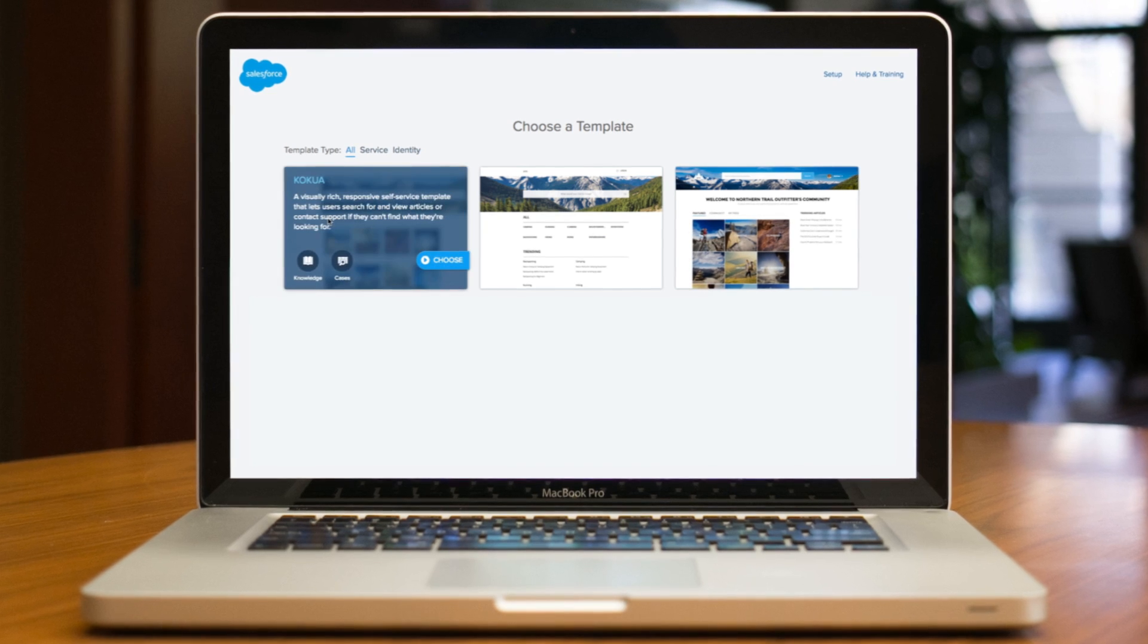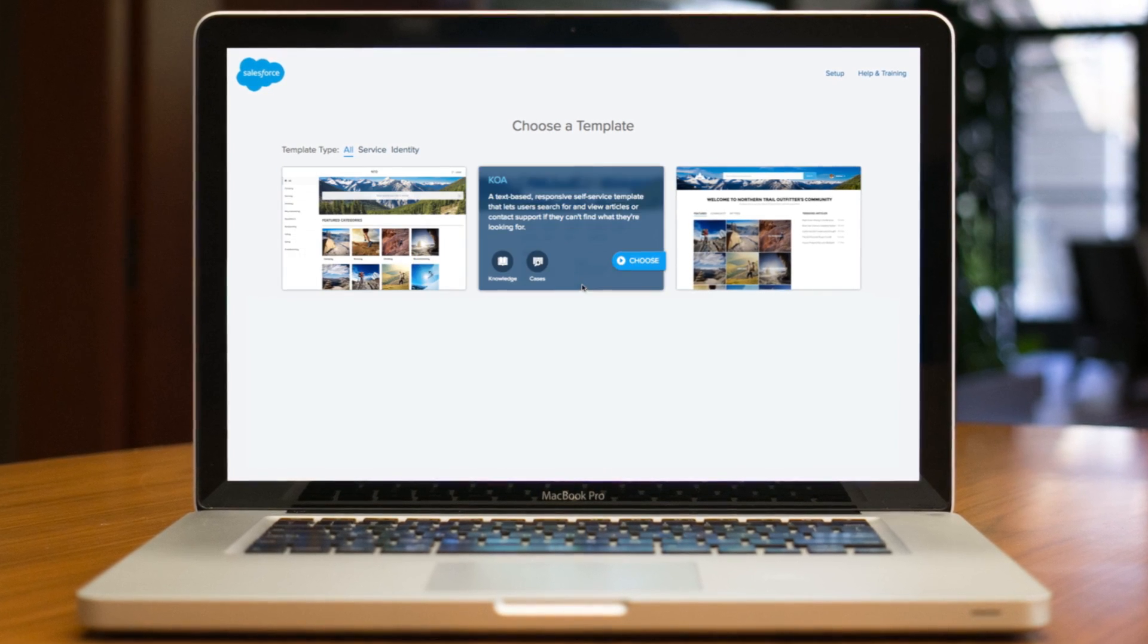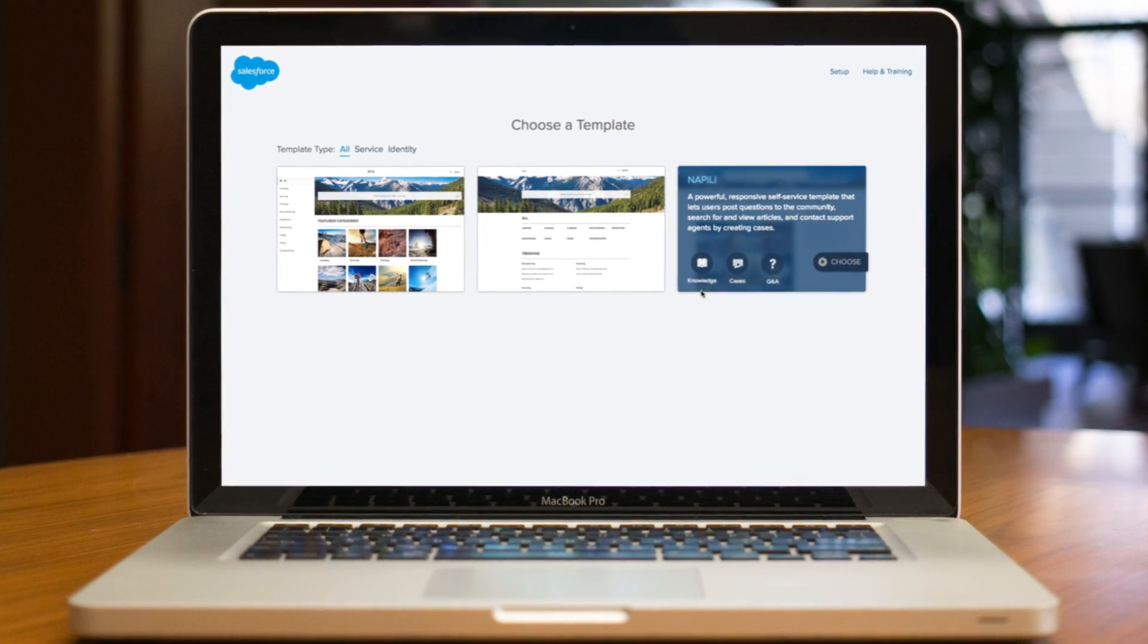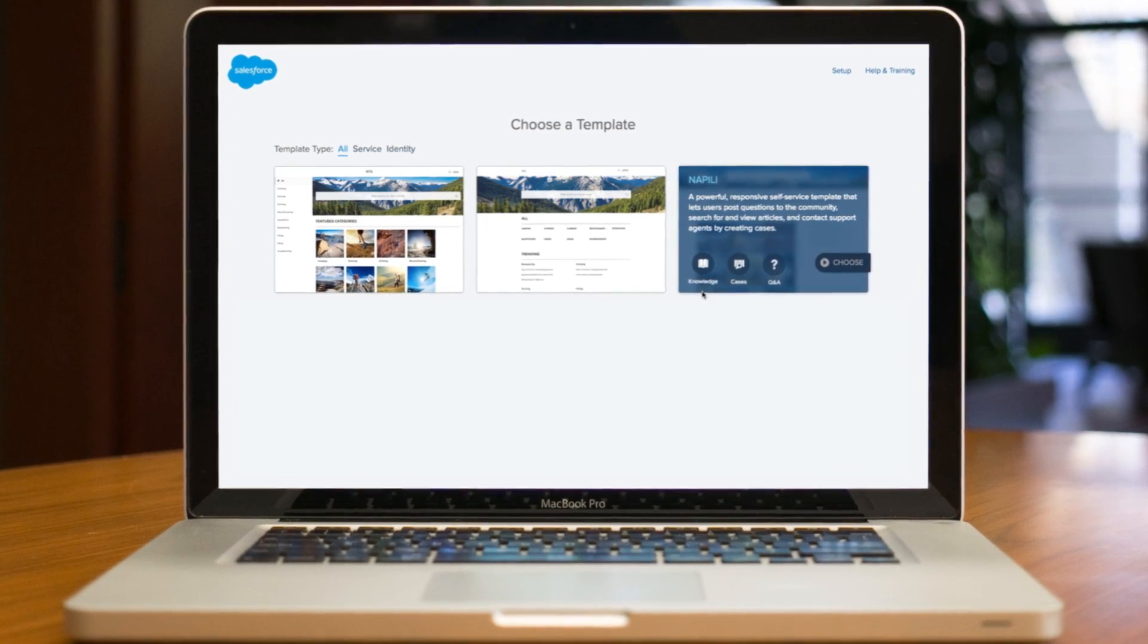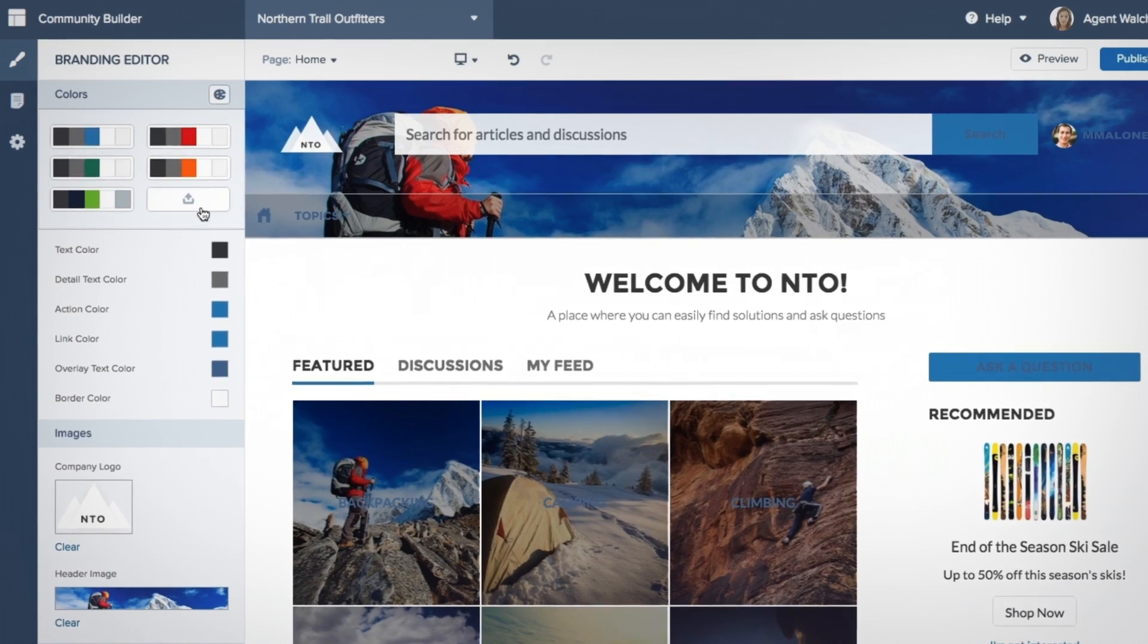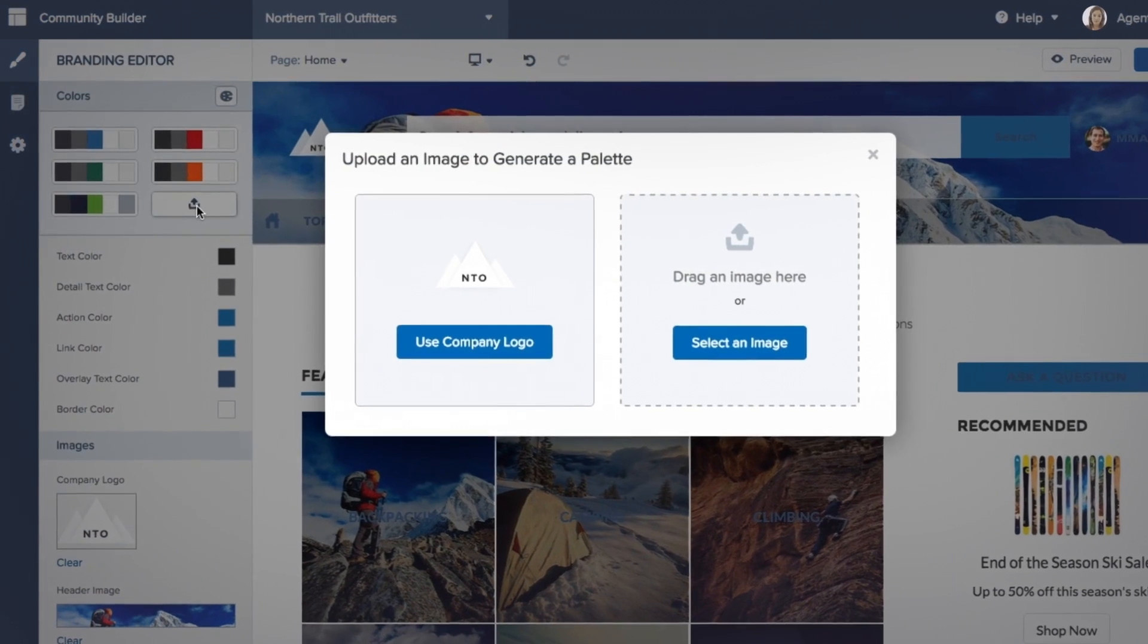Build your community from the ground up, or use customizable templates and the Community Builder to easily create a vibrant, branded community.